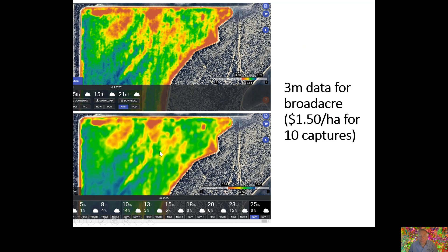Last season we released a 3-meter resolution product. It gives a little more confidence and resolution where you need it. The biggest advantage is that it's captured daily, so while we only provide 10 captures for $1.50 per hectare, we can get around cloud issues where the five-daily Sentinel imagery might not have enough cloud-free images. This opens up the opportunity to get more usable images through the season — a good broadacre price, though not really suited to intensive horticulture.